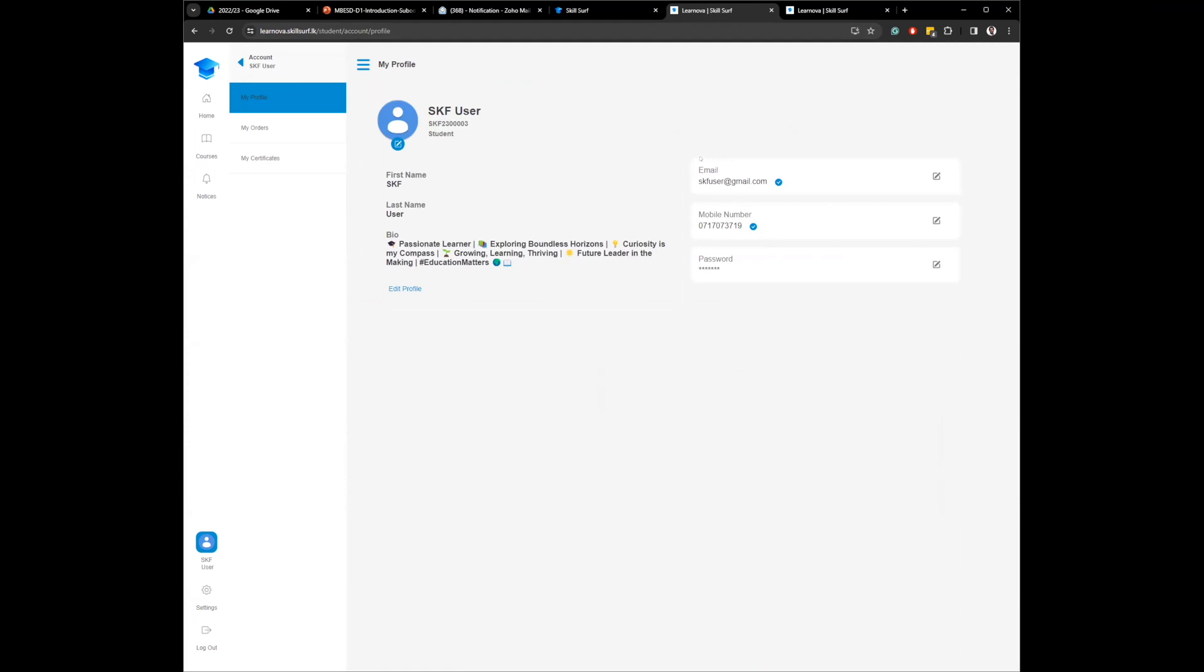Update your profile, verify your mobile number as well. That way, we can keep in touch. And this information will automatically be populated when you are trying to purchase the course.